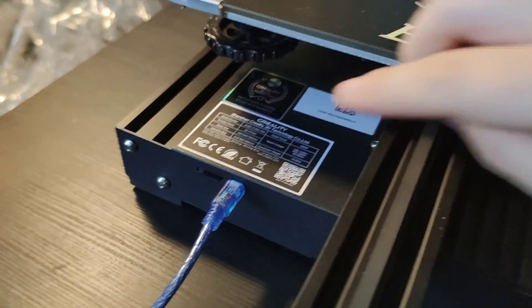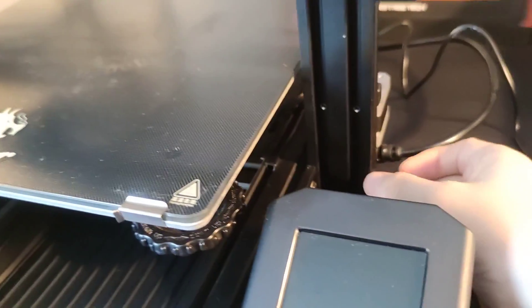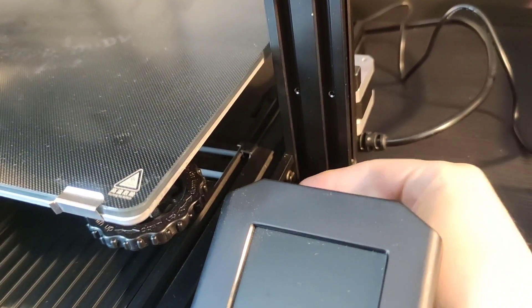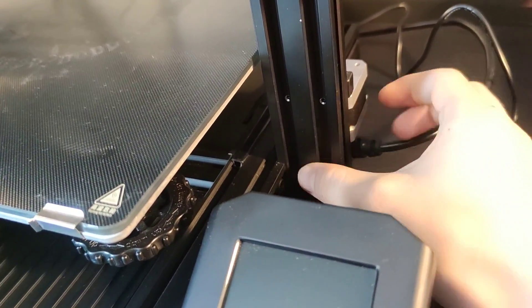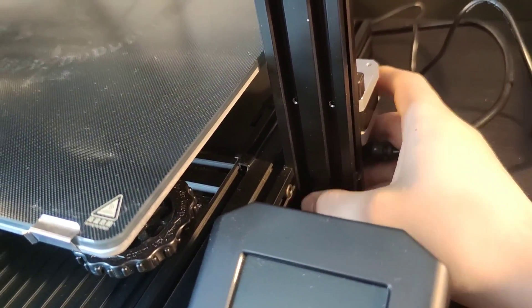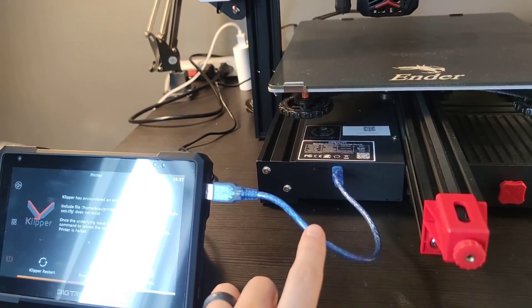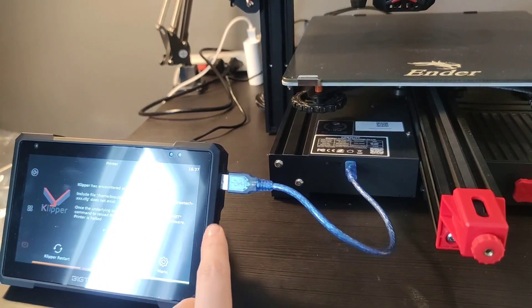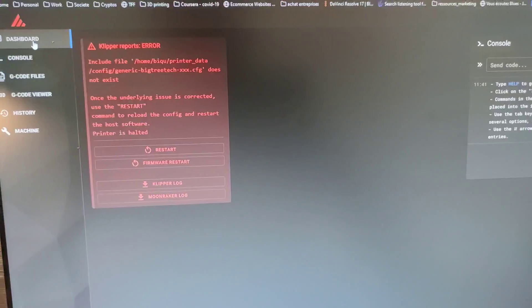When the micro SD card is in the printer just turn it on to install the new firmware. Now it's time to plug the 3D printer to the Pad 7.